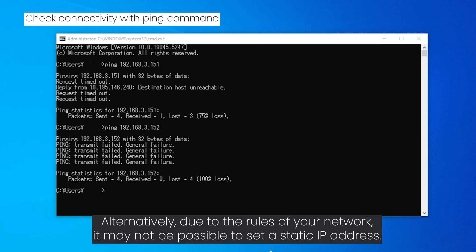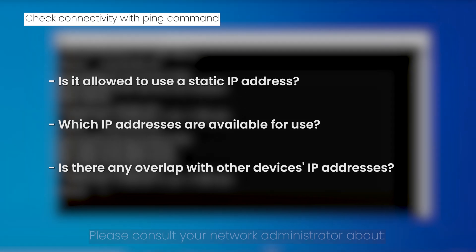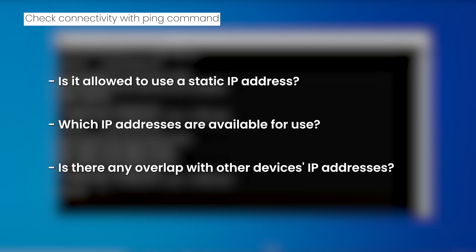Alternatively, due to the rules of your network, it may not be possible to set a static IP address. Please consult your network administrator about: is it allowed to use a static IP address, which IP addresses are available for use, is there any overlap with other devices' IP addresses.